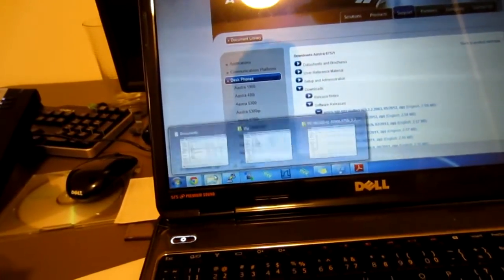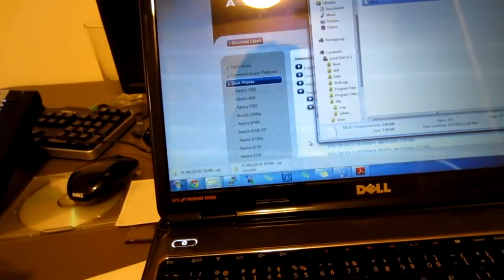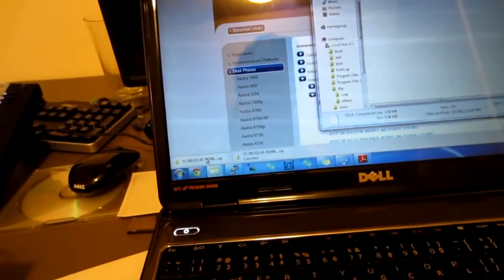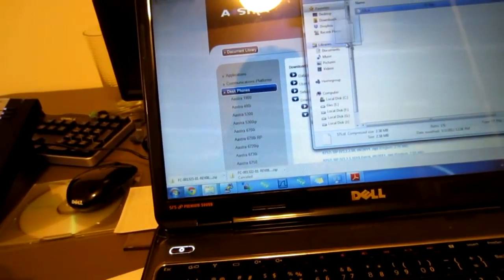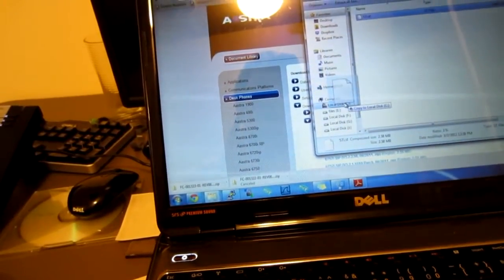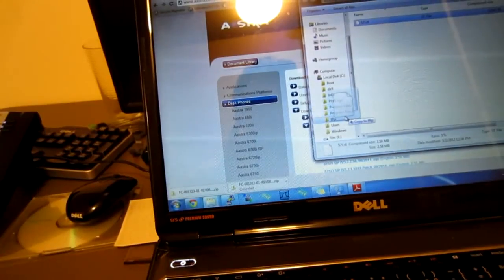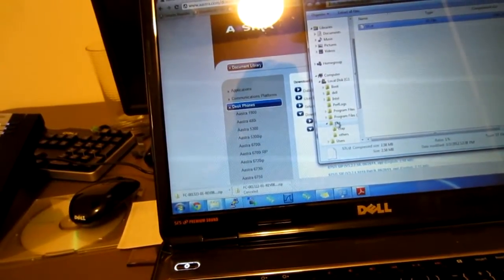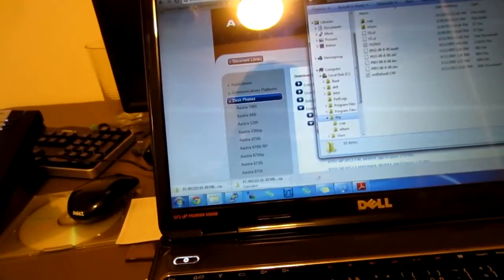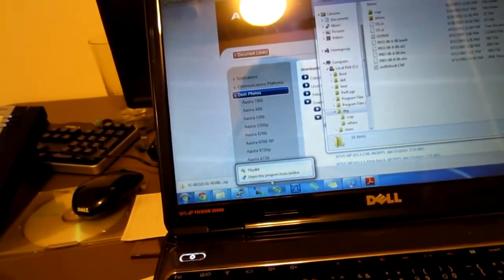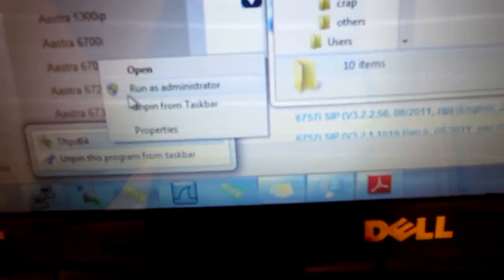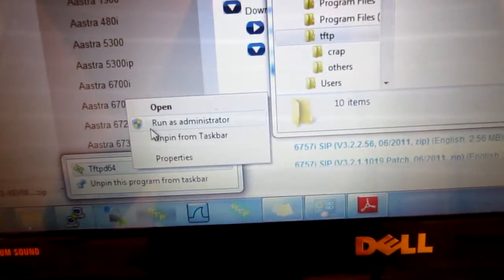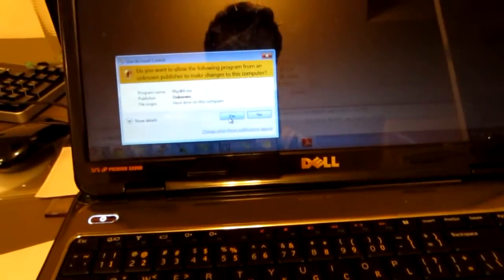By default, it's program files slash TFTPD32, or your respective version. In my case, I have changed the default folder to the tftp-c-tftp directory. So, once you've done that, you want to fire up TFTPD. Very important, you must run this as administrator. If you do not, you will be unable to save your configurations, and it will be unhappy.